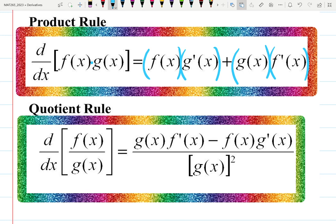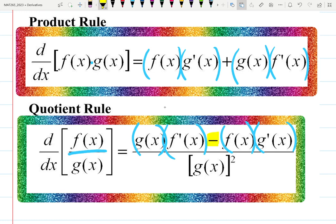In the quotient rule, order matters because there's a negative sign in the numerator. So I usually start with differentiating the numerator. Quotient rule is called quotient because there's a fraction. You do: not-derivative, derivative, minus, not-derivative, derivative — but now it matters which one goes first because of the negative sign.